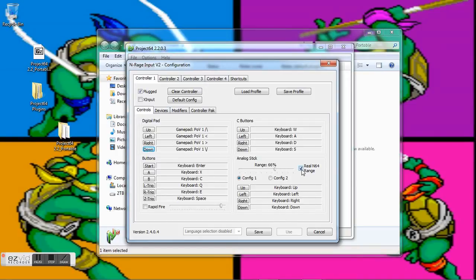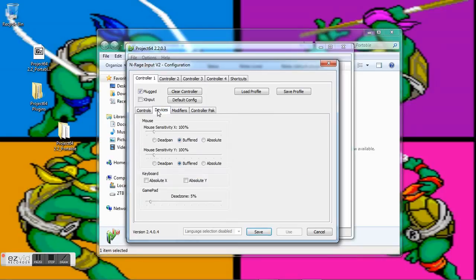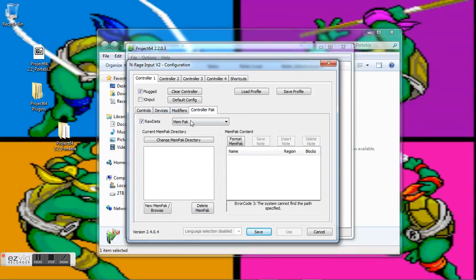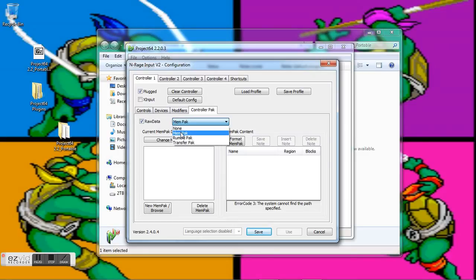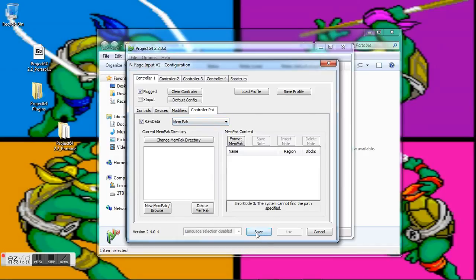Range—go to Real N64 Range. Devices—I usually keep the dead zone between four and five percent, it's up to you. And then Controller Pack—make sure it's at Raw Data. And depending on the game that you're going to be playing, Memory Pack is actually to save outside of the game cartridge. Just go ahead and save.